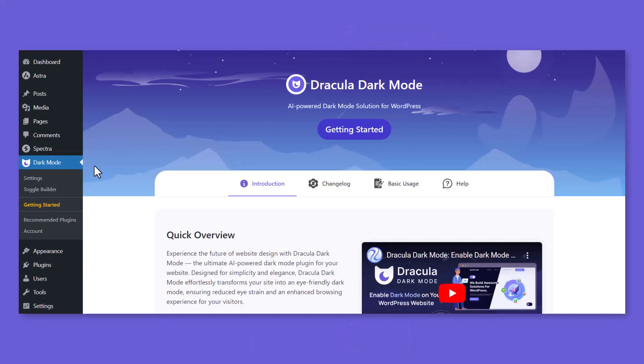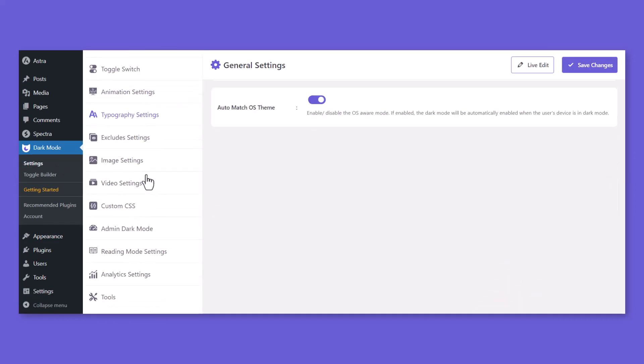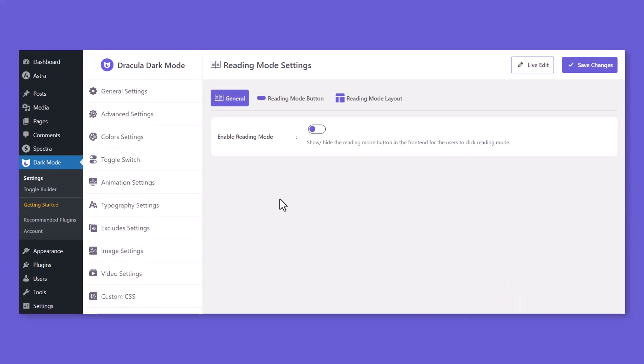To enable Reading Mode, navigate to Dark Mode, Settings, Reading Mode Settings, Enable Reading Mode from General tab.